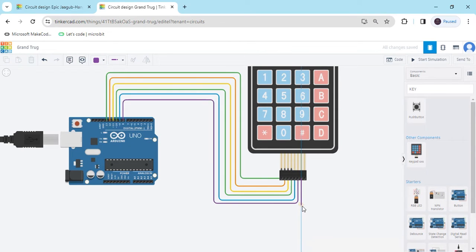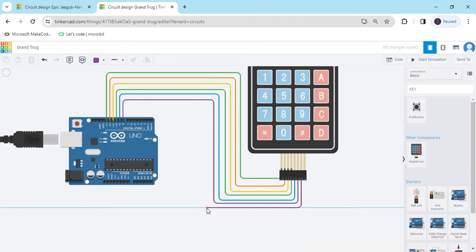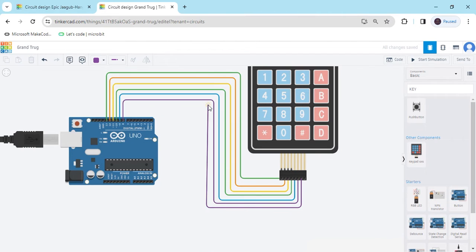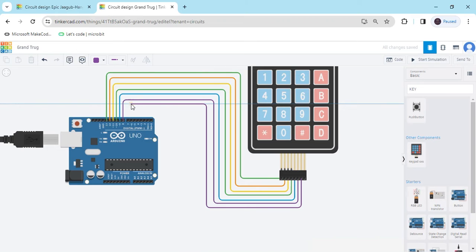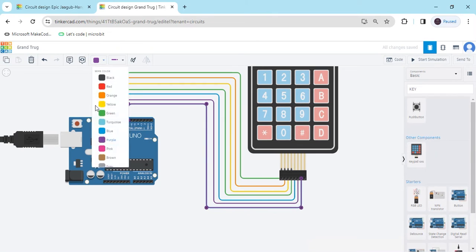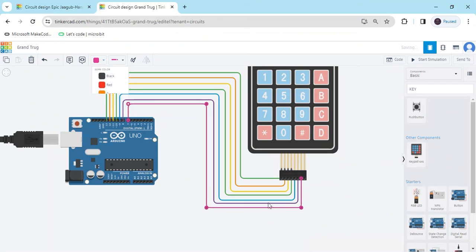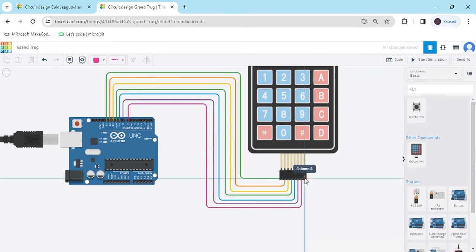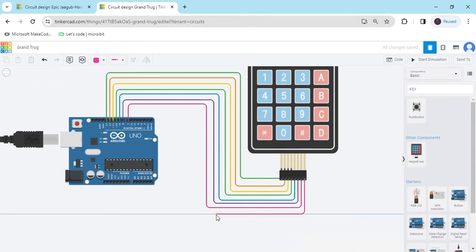And the third column connects to pin 7 of the Arduino. And the last pin connects to pin 6 of the Arduino.